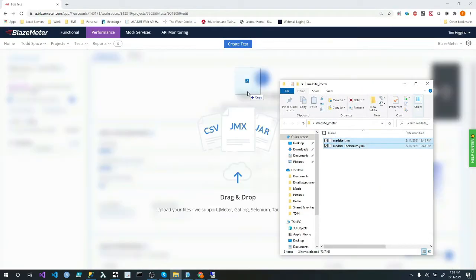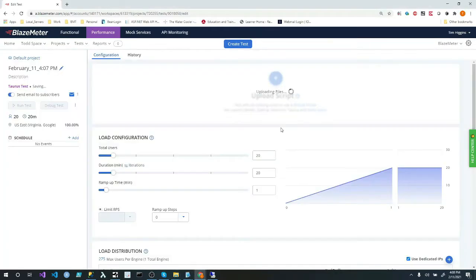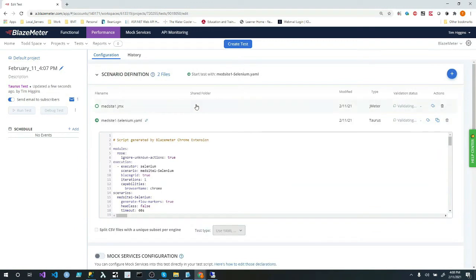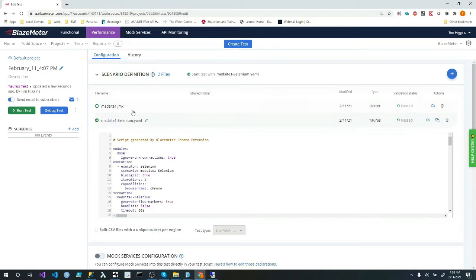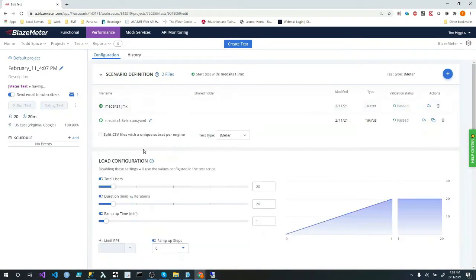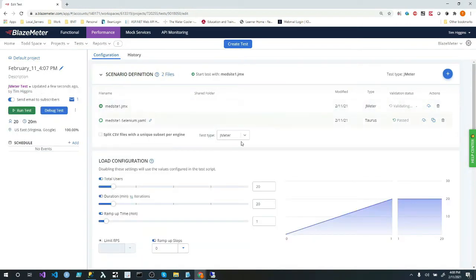But we're going to start with a performance test. We're going to say create. And we're going to say create a performance test. And it's going to ask me for my scripts. Sometimes this works, just a Chrome thing. Sometimes it doesn't. It worked that time.